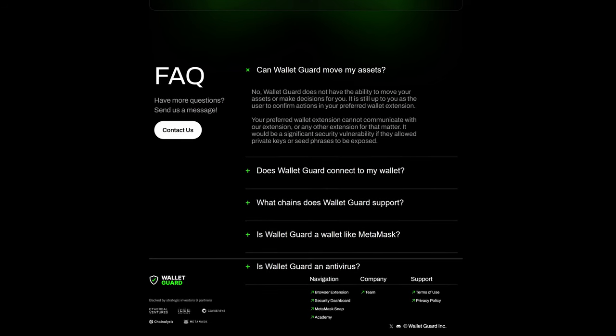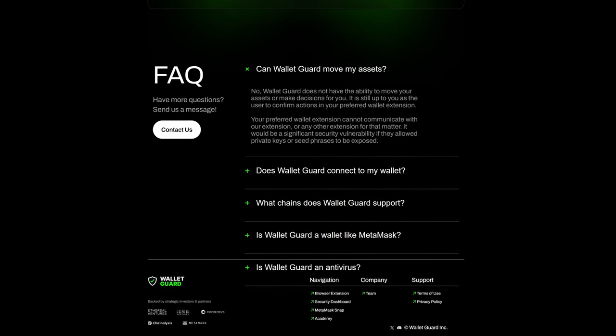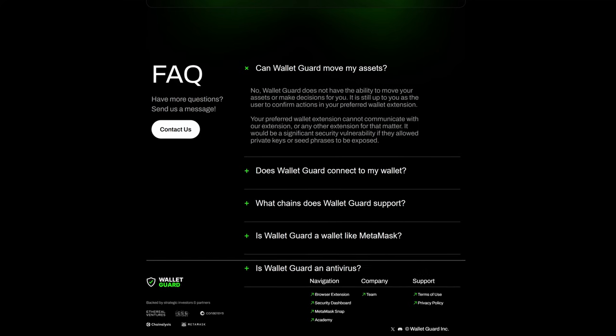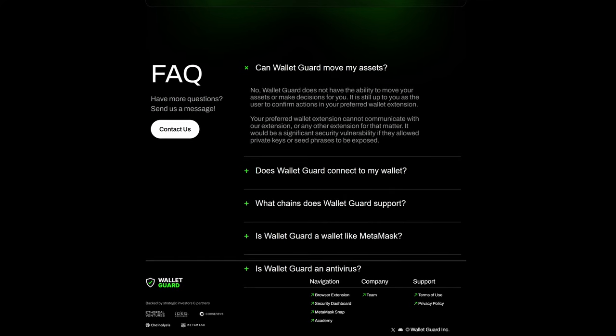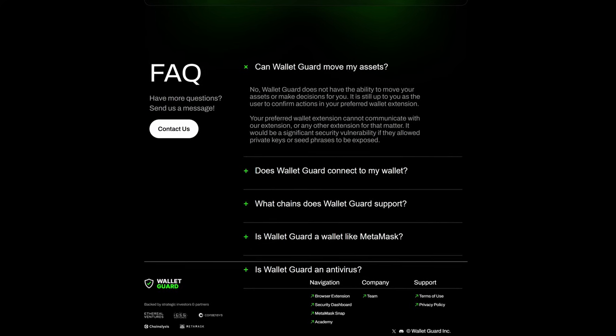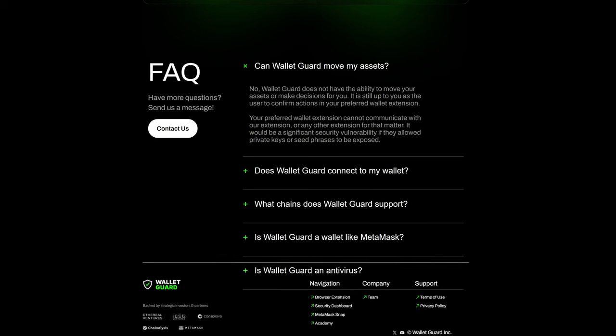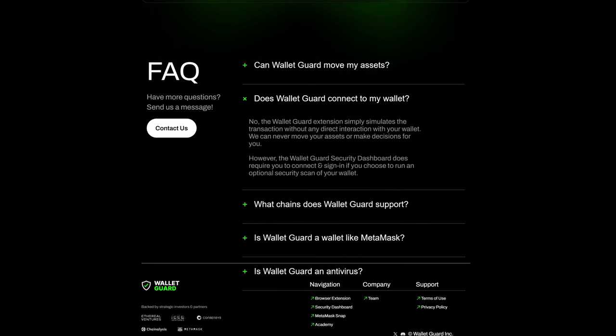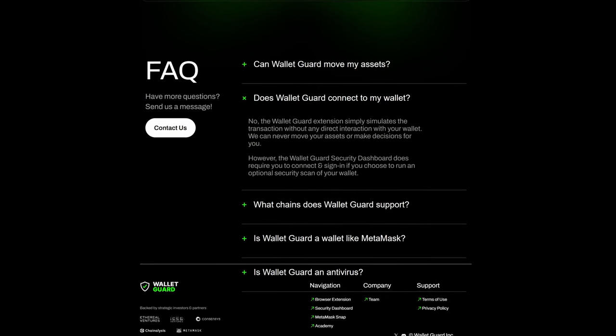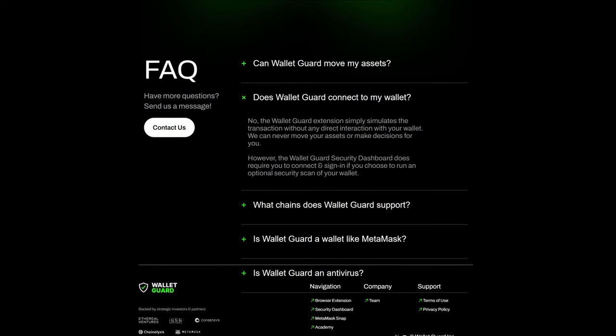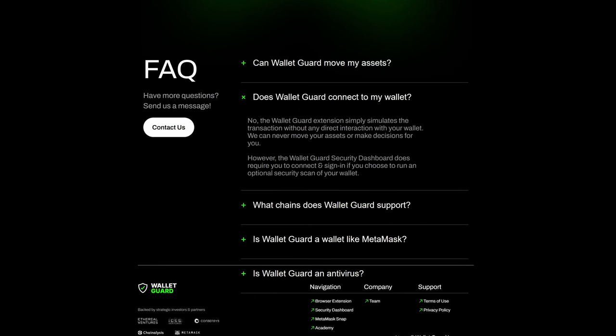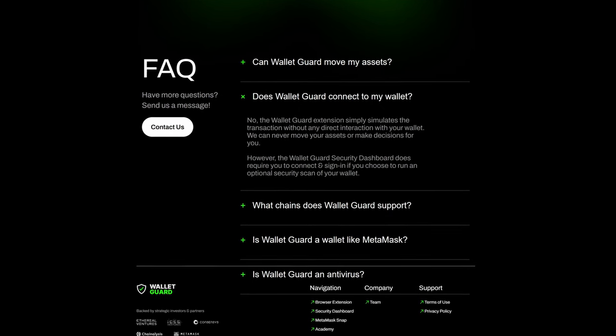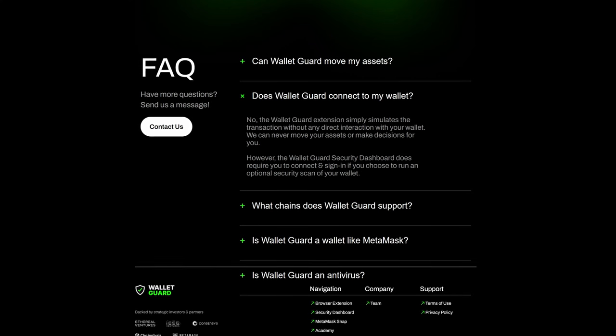Your preferred wallet extension cannot communicate with our extension or any other extension for that matter. It would be a significant security vulnerability if they allowed private keys or seed phrases to be exposed. The Wallet Guard extension simply simulates the transaction without any direct interaction with your wallet. Wallet Guard can never move your assets or make decisions for you.